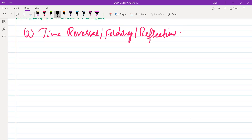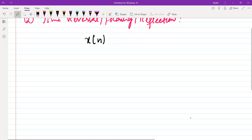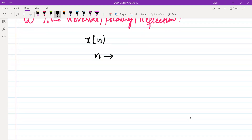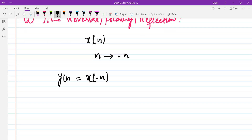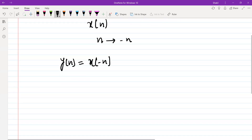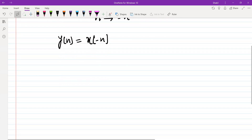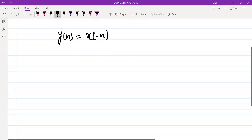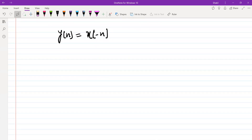Now, as the name suggests, if x(n) is our sequence, we replace n by minus n. This means the time reversal operation — we simply put n equal to minus n and we obtain a sequence. Let's call this sequence y(n). For illustration, let me take an example to illustrate this operation.